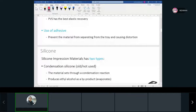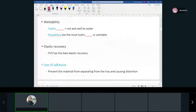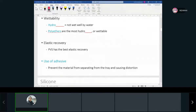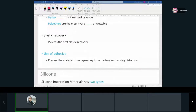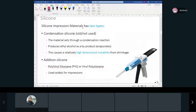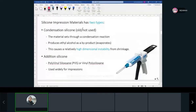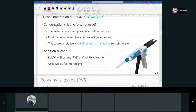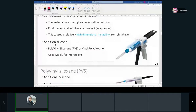We know that some of them are hydrophobic and some are hydrophilic. Polyethers are more hydrophilic — they love water, or they're more wettable — but they're a little bit more rigid. Polyvinyl siloxane is more hydrophobic, but more elastic. Generally it has two types: condensation and addition. Addition is what we use more nowadays.